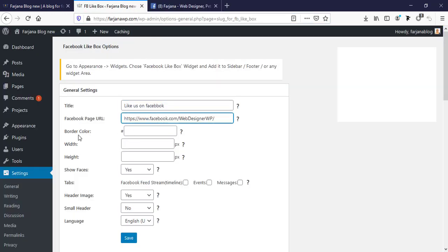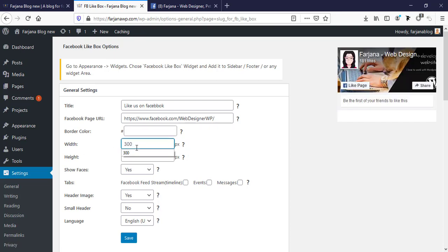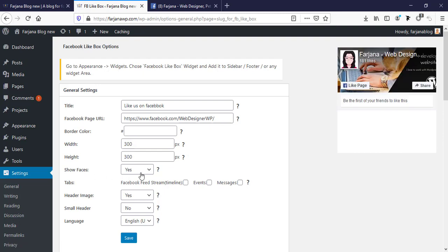Here is border color, we can set the border color. I'm just leaving it for now. Here is width, I'm setting our width to 300 pixels and height, for now I am trying with 300 pixels. And show faces, yes, I am selecting yes.